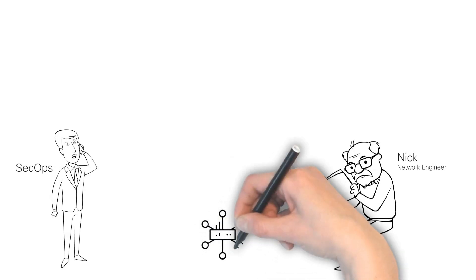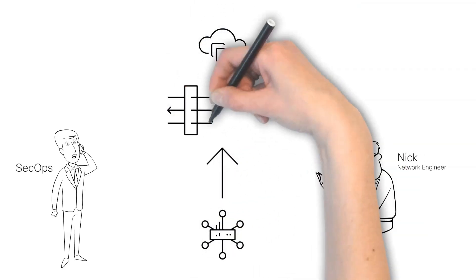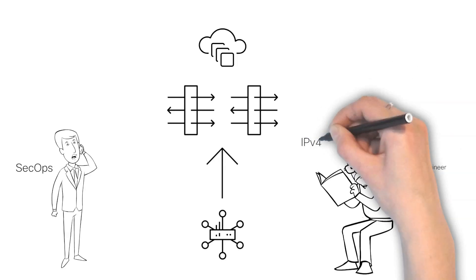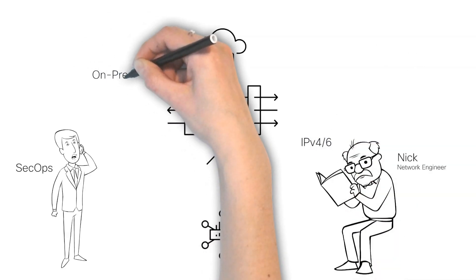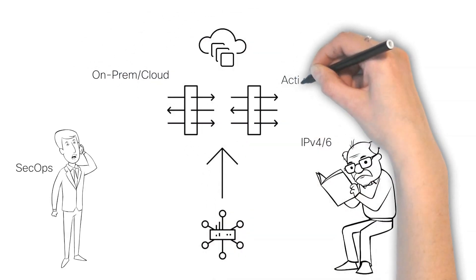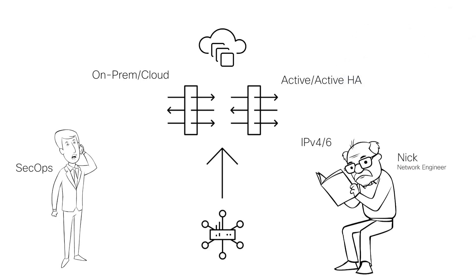As he connects the SD-WAN network to the cloud, Nick must ensure that the final solution supports dual-stack IP, both on-prem or cloud-hosted deployment, active-active high availability, and abides by proper traffic steering.